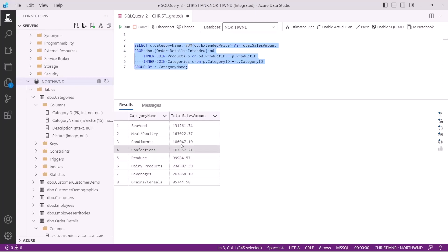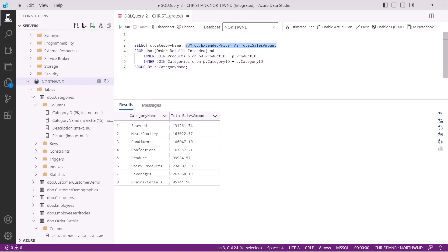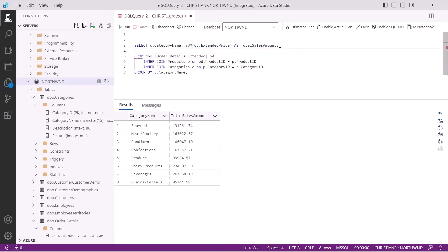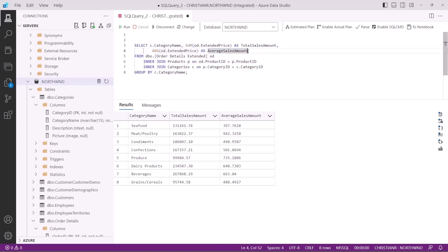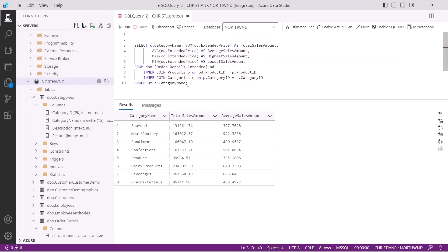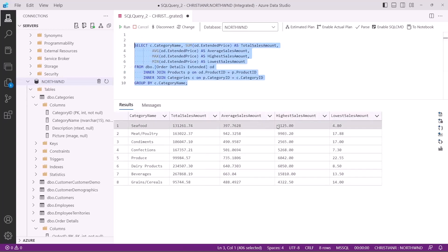To further enhance this query, we can include the average sales amount for each category. To do this, we'll use the average function on the extended price column. When we execute this extended query, the results will now include the following information. Aside from the sum and the average functions, we also have the max and min functions. As the name suggests, the max function returns the maximum value from a range of values, while the min function returns the minimum value. Let's use these functions to return the highest and the lowest sales amount for each category.